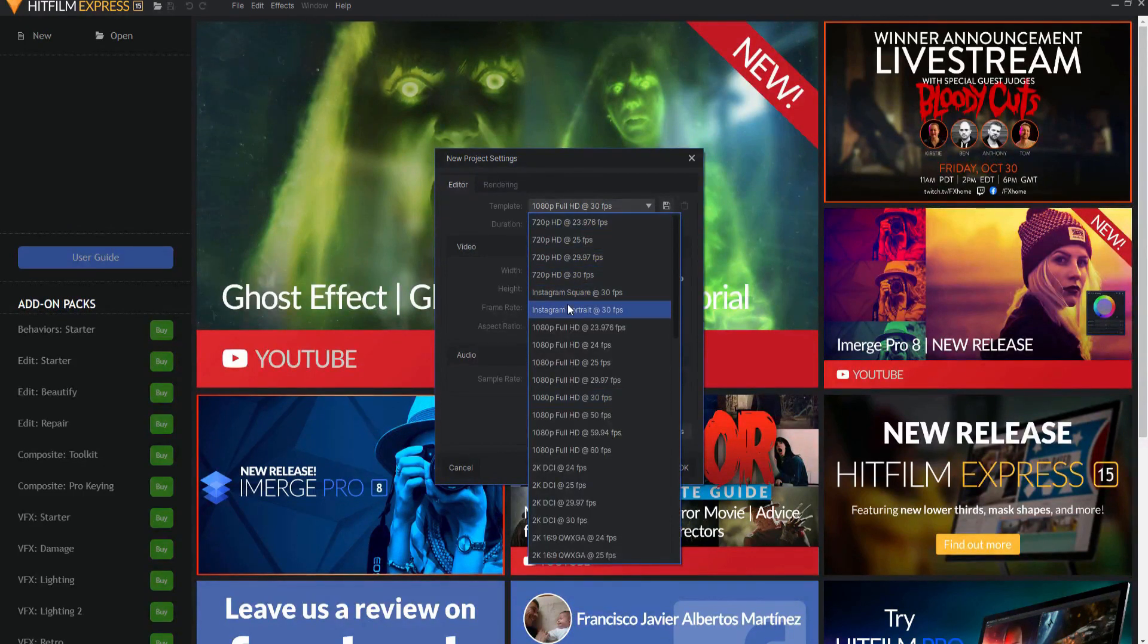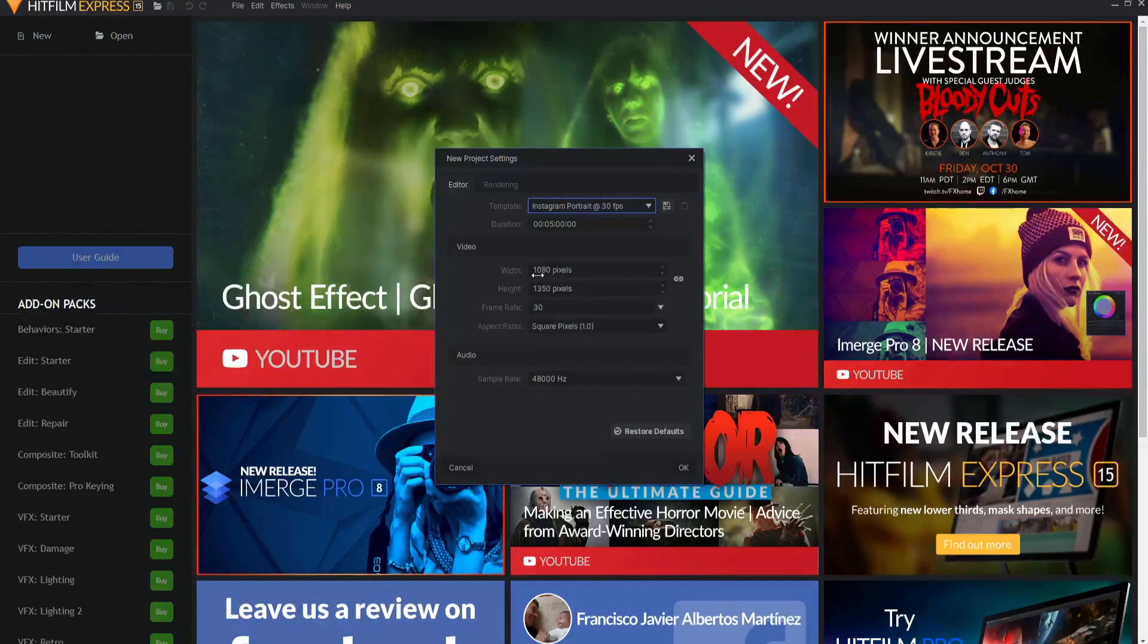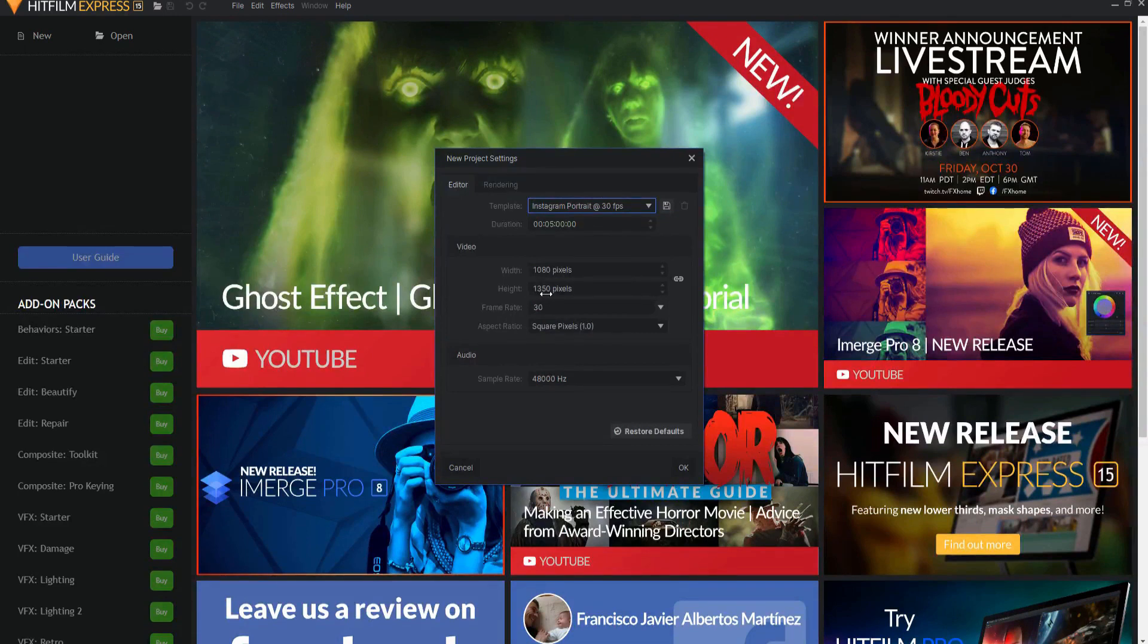Now, if you look at some of these templates, you see here's Instagram portrait. That's got to be pretty close. And it is pretty close with the 1080 by 1350. And if you're working with Instagram, that would work great. However, our 1080 by 1920 is what we're looking for.